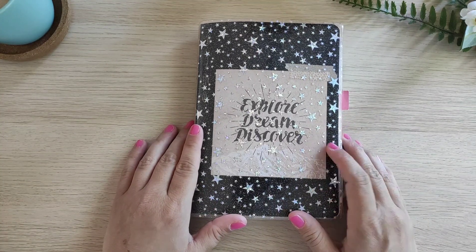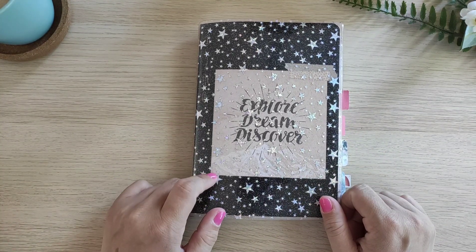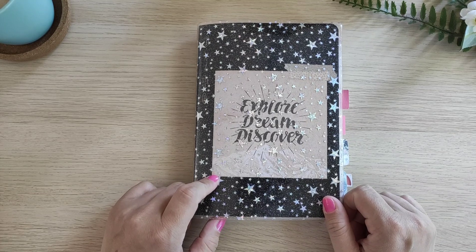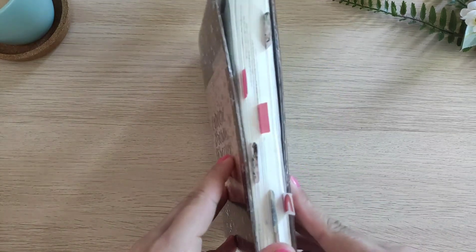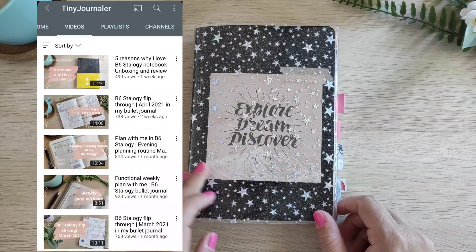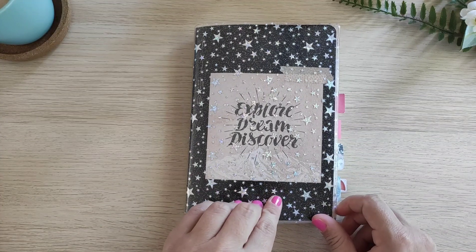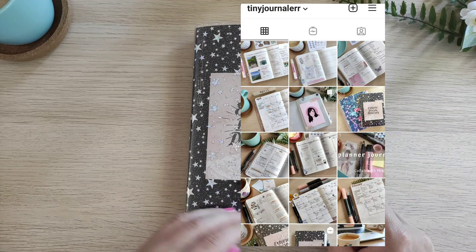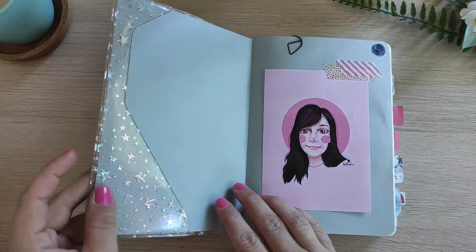Hey planner friends, welcome to another video. Today I am going to flip through May pages in my B6 strategy notebook and show you the spreads that I was using throughout this month. If you are first time here, welcome — my name is Gorica and on this channel you can find plan with me's flip-throughs and other B6 strategy related videos. I will put a link to my Instagram in the description box down below. So let's get started.